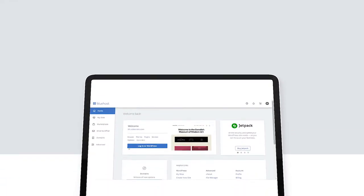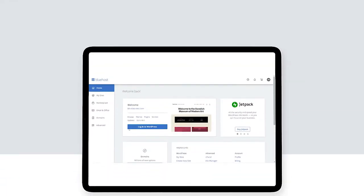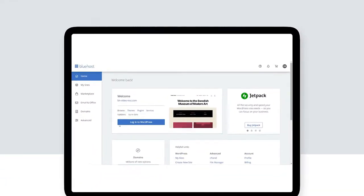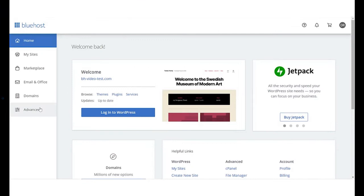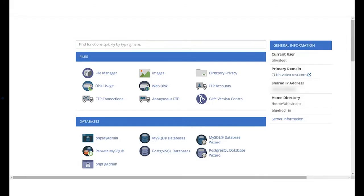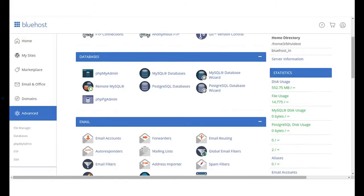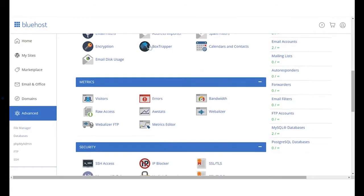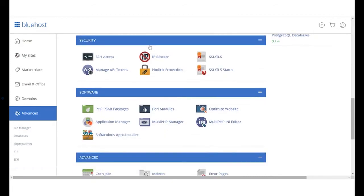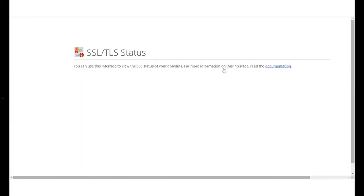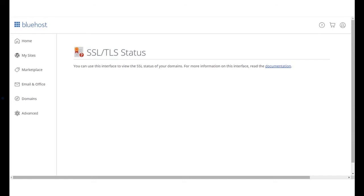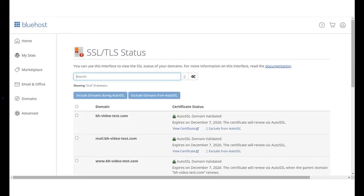Next, we can check the status of SSL on your selected domain name. Go to Advanced and scroll down to the Security section and click on SSL TLS status. This will open the SSL TLS status page.